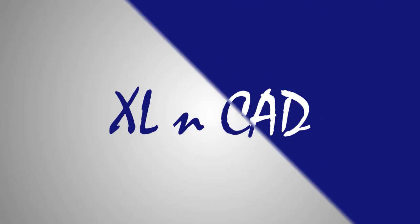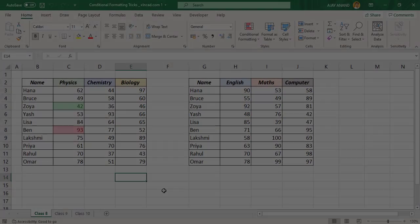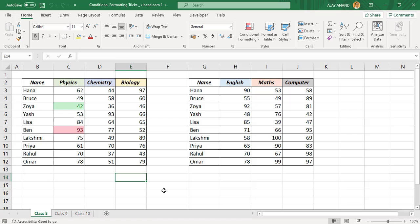Welcome to the Excel Dip video from Excel and Gant. My name is Ajay Anand. In this video, I will show you the three least known conditional formatting tricks in Excel.